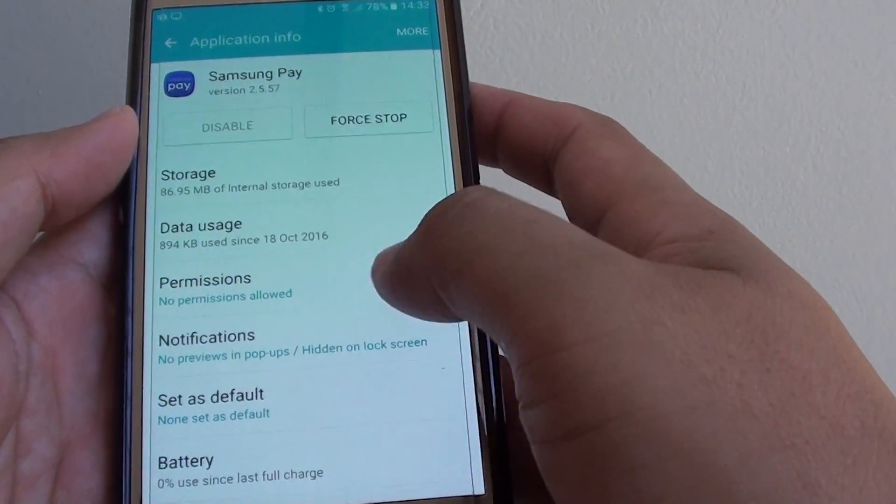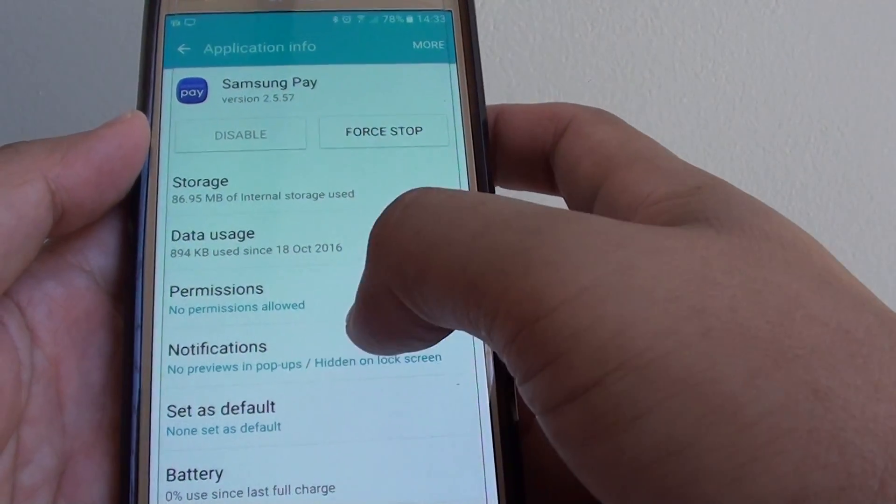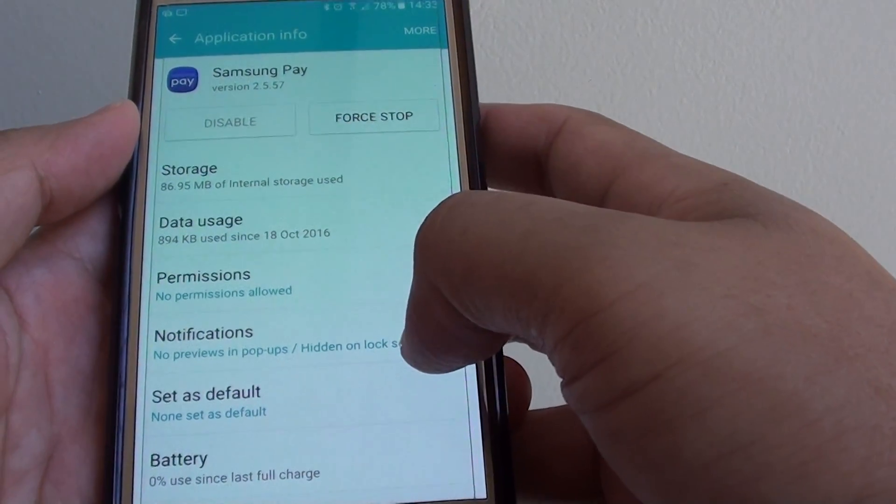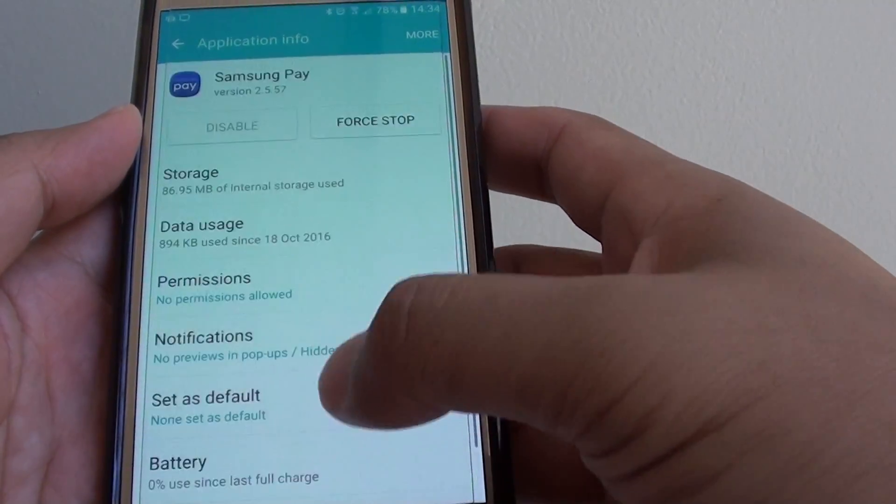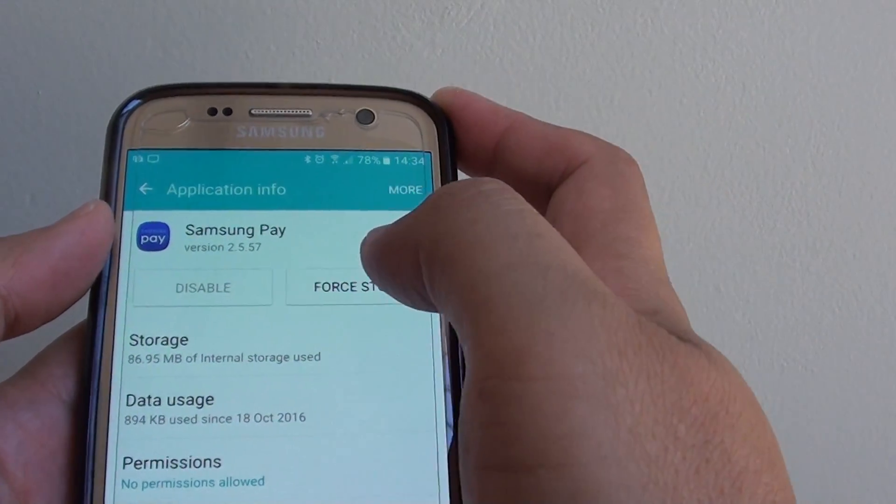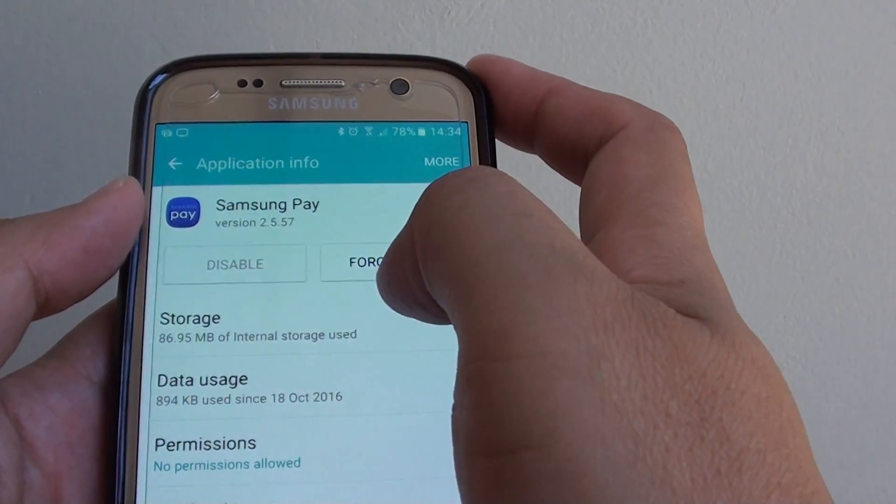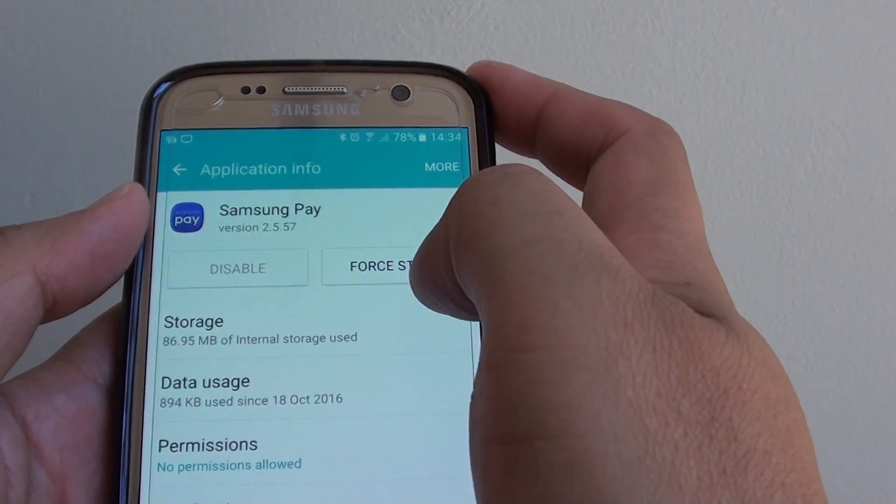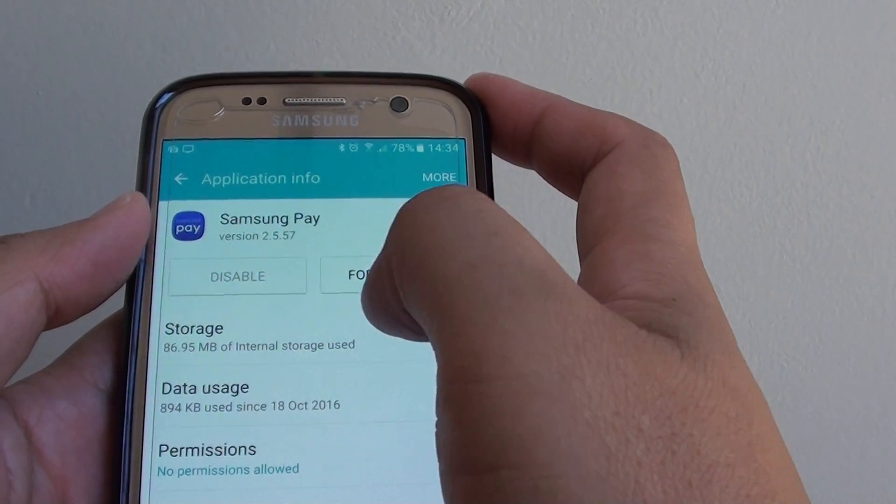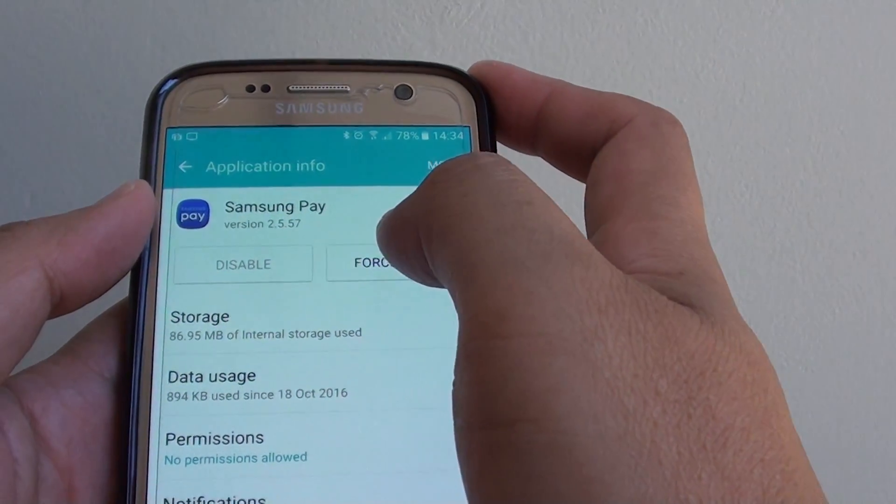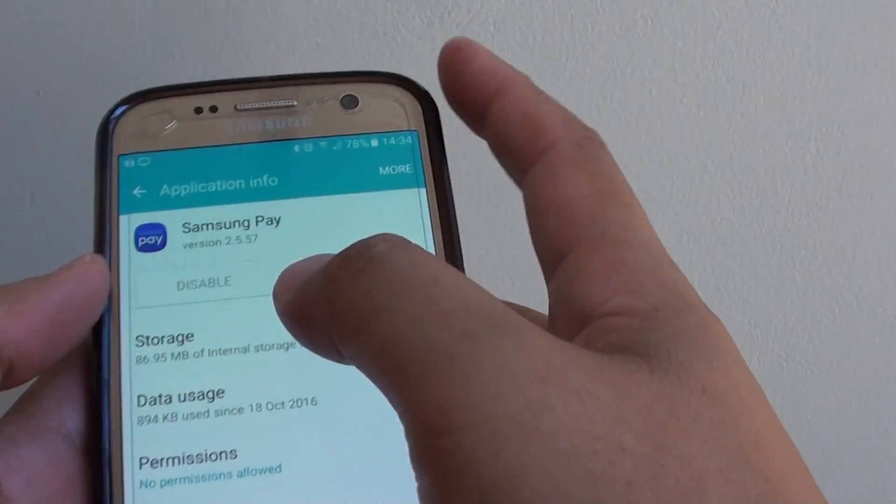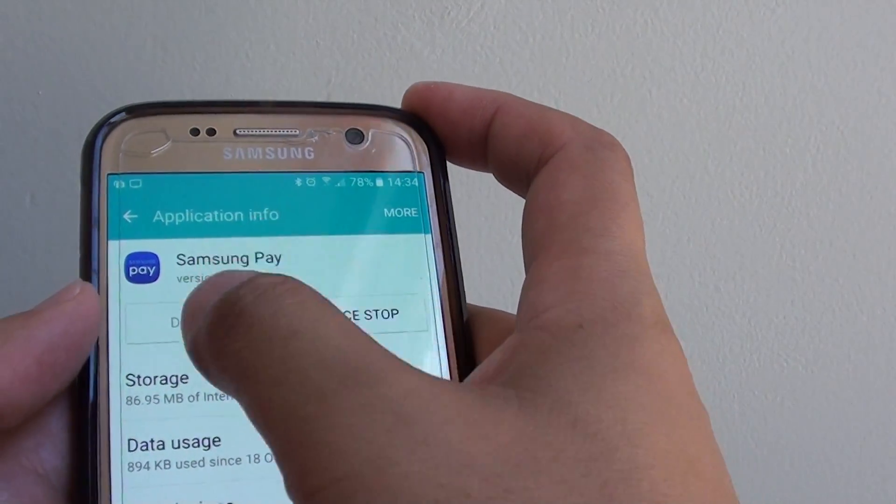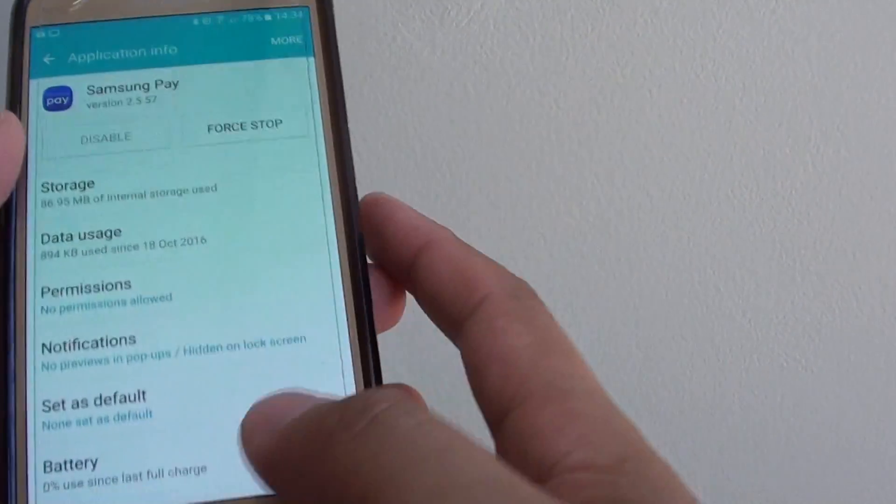So from there, no previews in pop-ups and hide from the lock screen. You can also try to tap on Force Stop, but later it will start up again once you restart your phone or leave it for a while - Samsung Pay seems to start again anyway. You will not be able to disable it permanently; this option is grayed out.